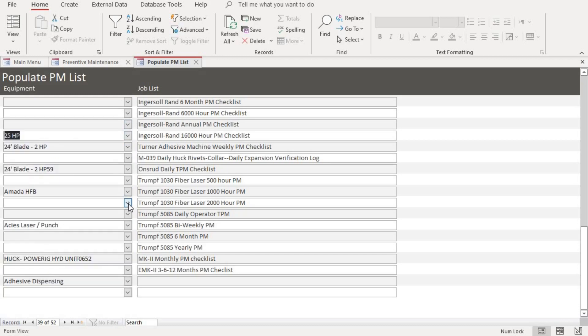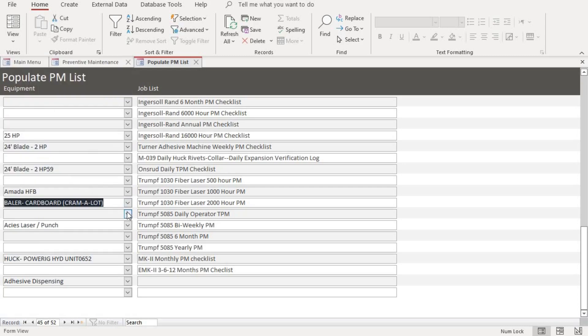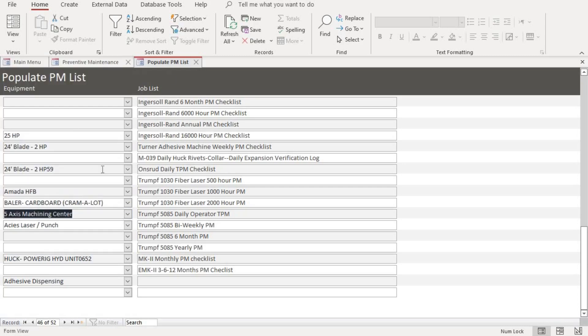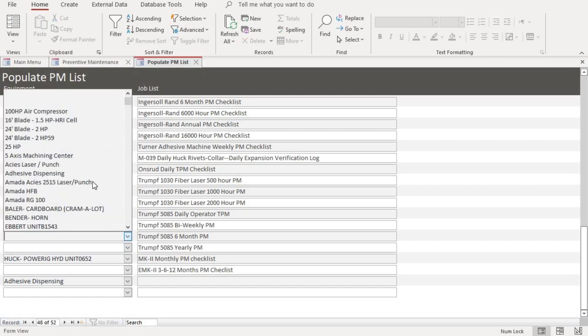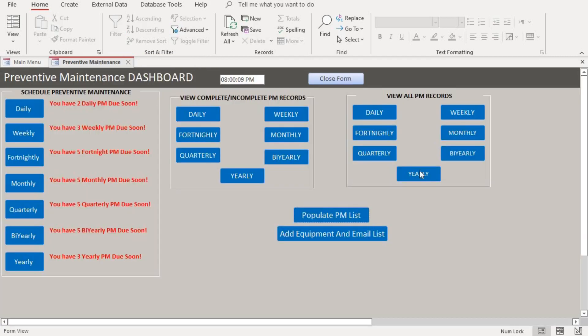So the equipment is on the drop down, which populates through the drop down. And as you can see on the previous screen where I added the equipment. So once you're done with adding, populating the PM list, you X out of it and then let's schedule a PM.